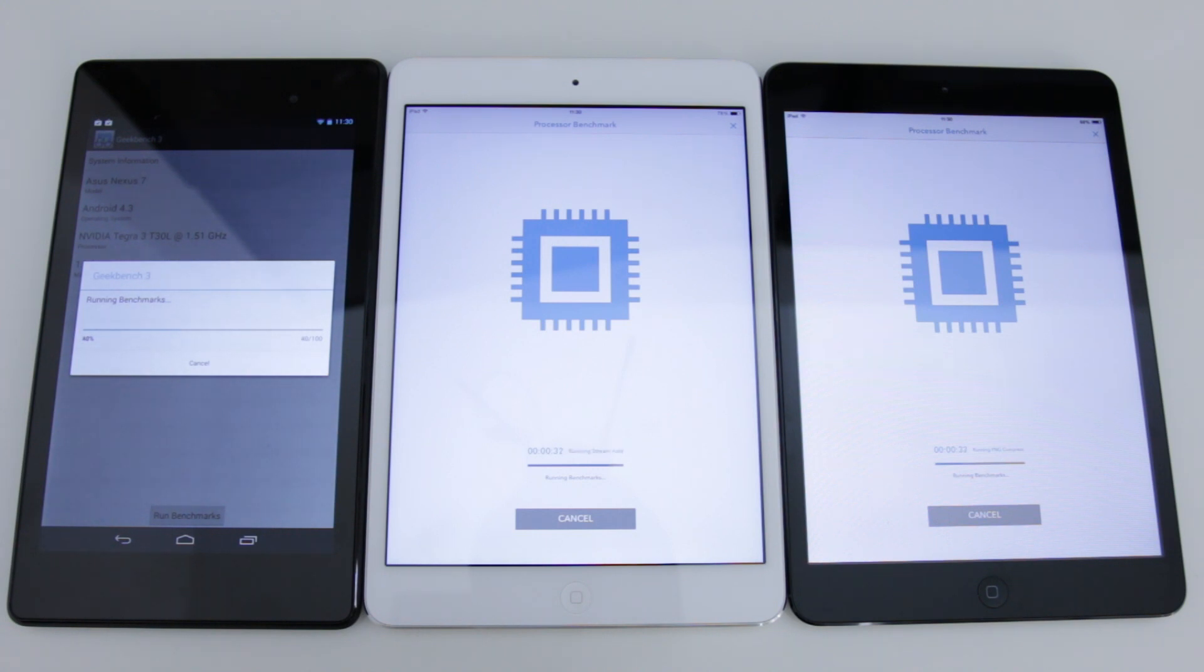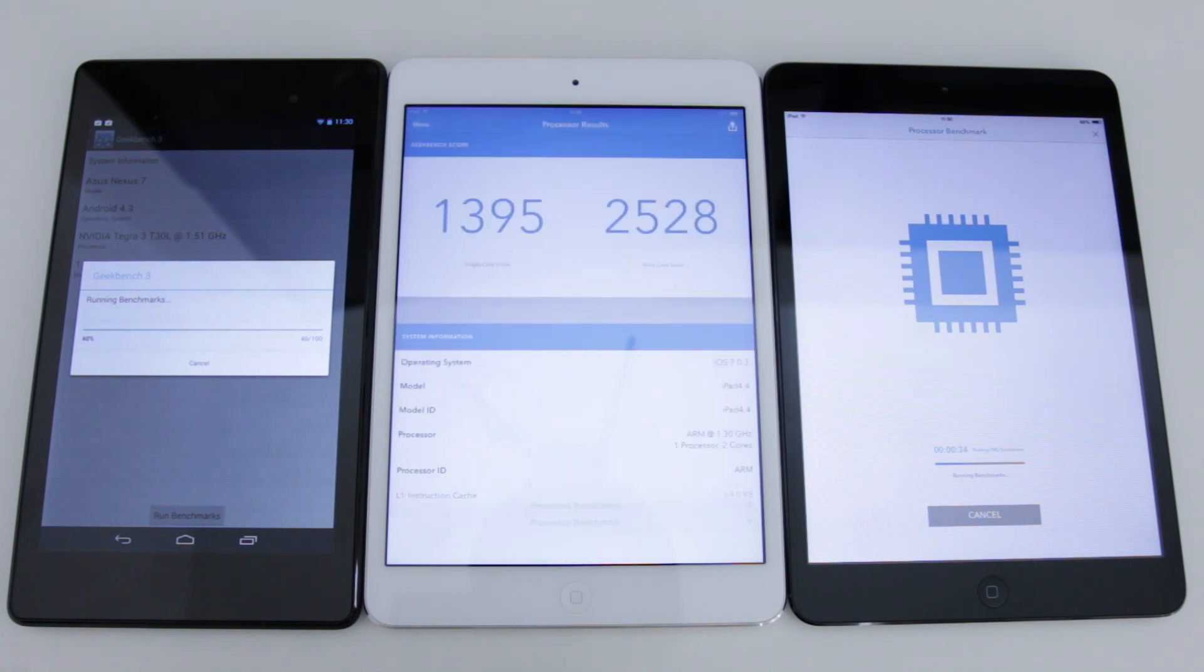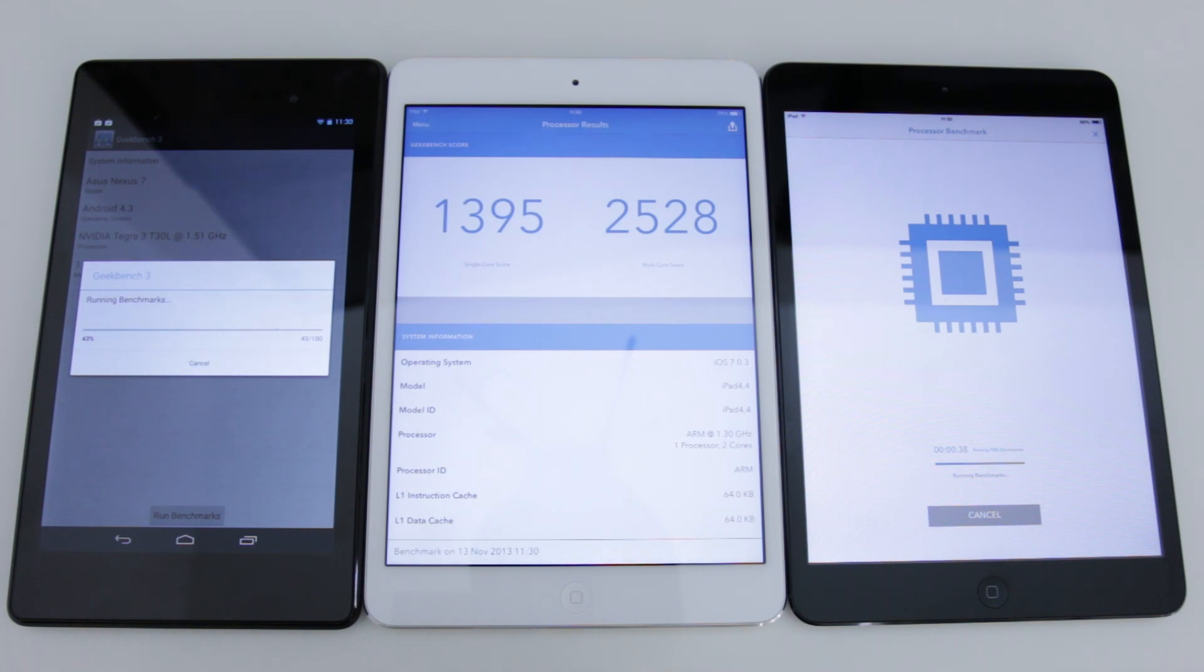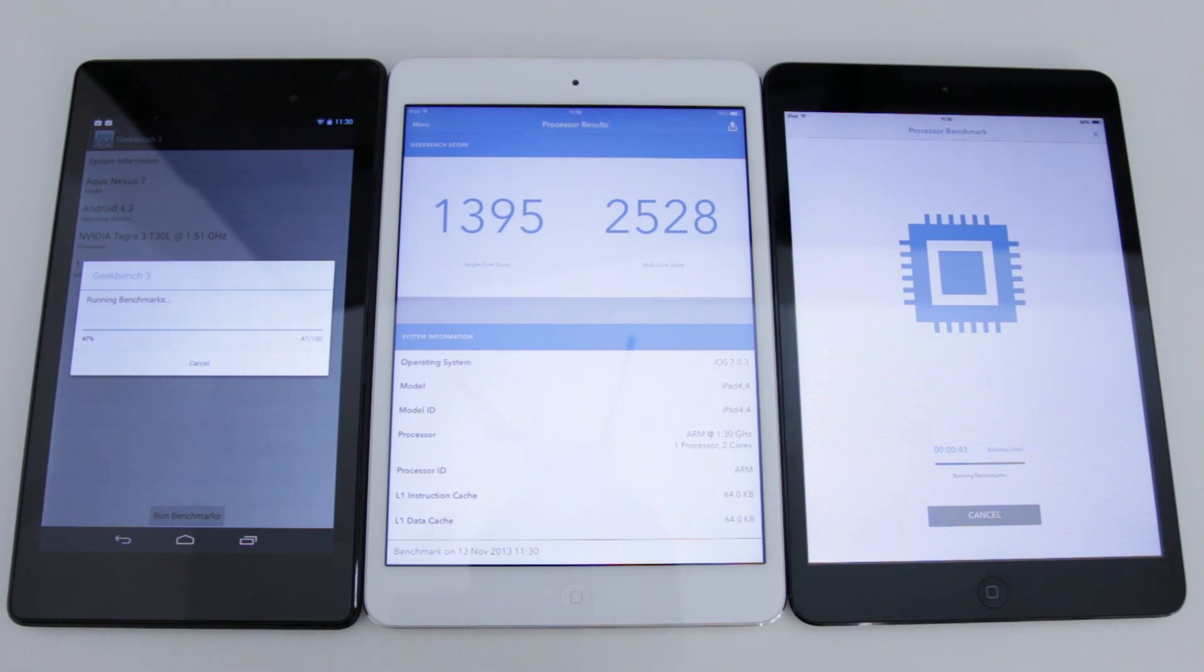Now first up we're gonna be running Geekbench 3 on all of these to get the CPU performance. And then next we're gonna be running GFX Bench to see the graphics performance. Now let's let the results come in and I'll be back with you in just a second.